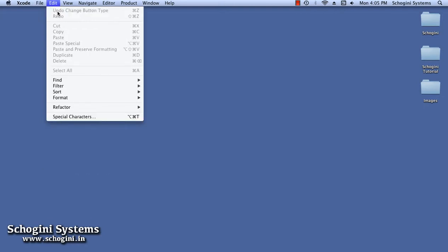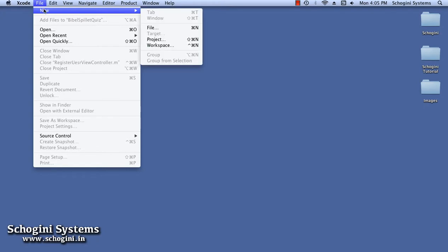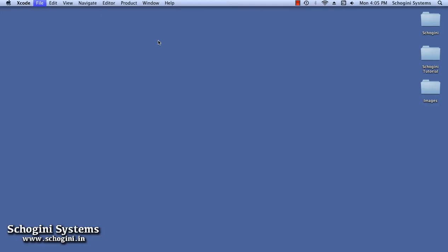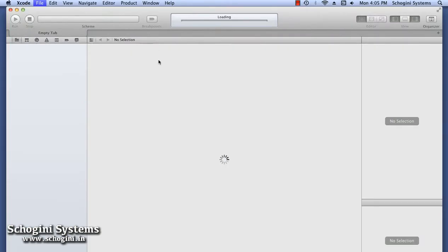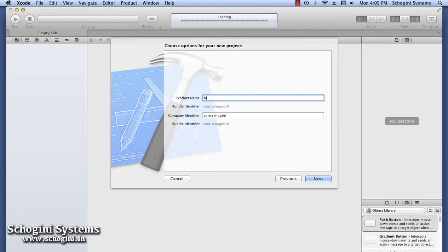Let's start by creating a new project. To create a new project, open the File menu and go to the New submenu. From the list of submenus which appear, choose Project to create a new project. Since we are going to create a Cocos2D game, let's choose the Cocos2D template and press the Next button.